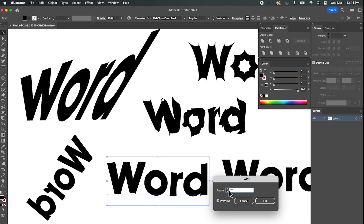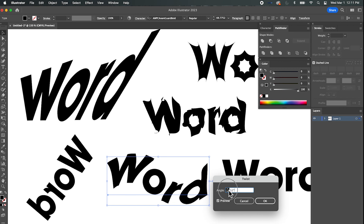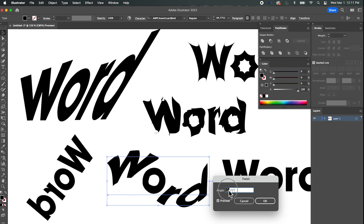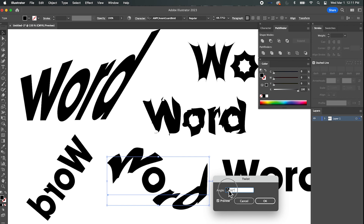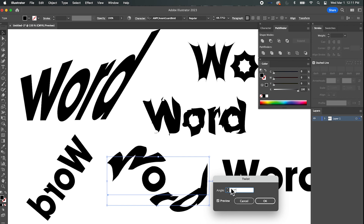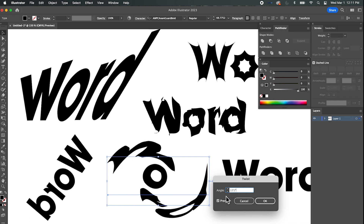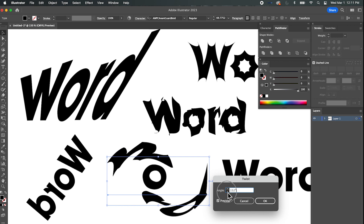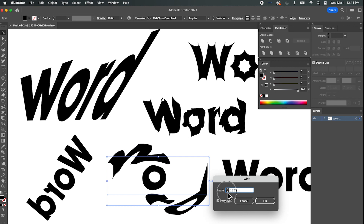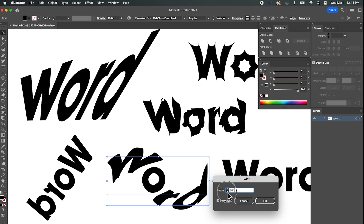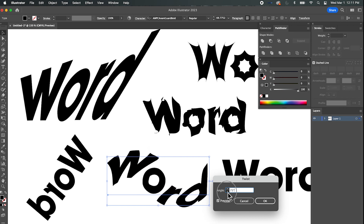Next let's go to Twist. This one is going to start rotating the text around itself. Again obviously you can go far and distort the text beyond recognition — usually you don't want to do that — but you can get a little twist in there.